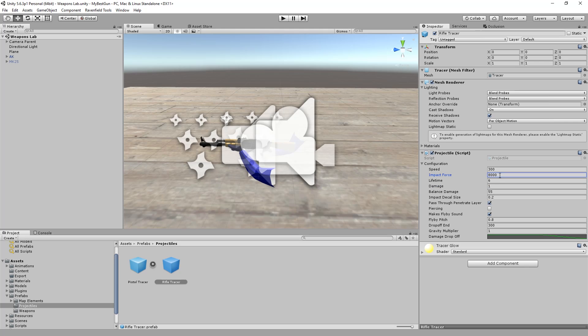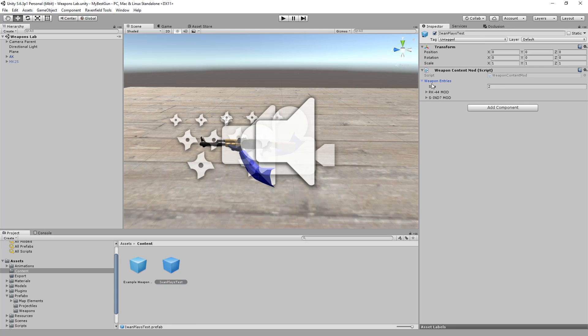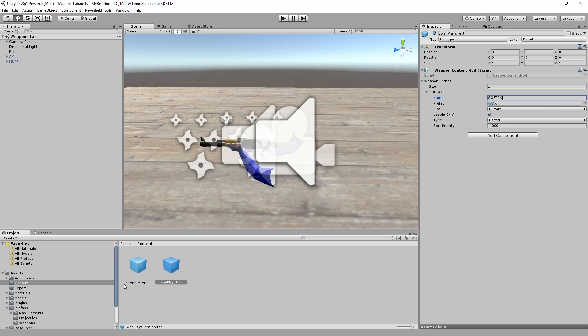Let's go for 8000 impact force and one damage. And because we cannot really test this here, let's go to content, example weapon content mod. Let's make a copy of that. Call it haven place test test. And in here we have this weapon entries.